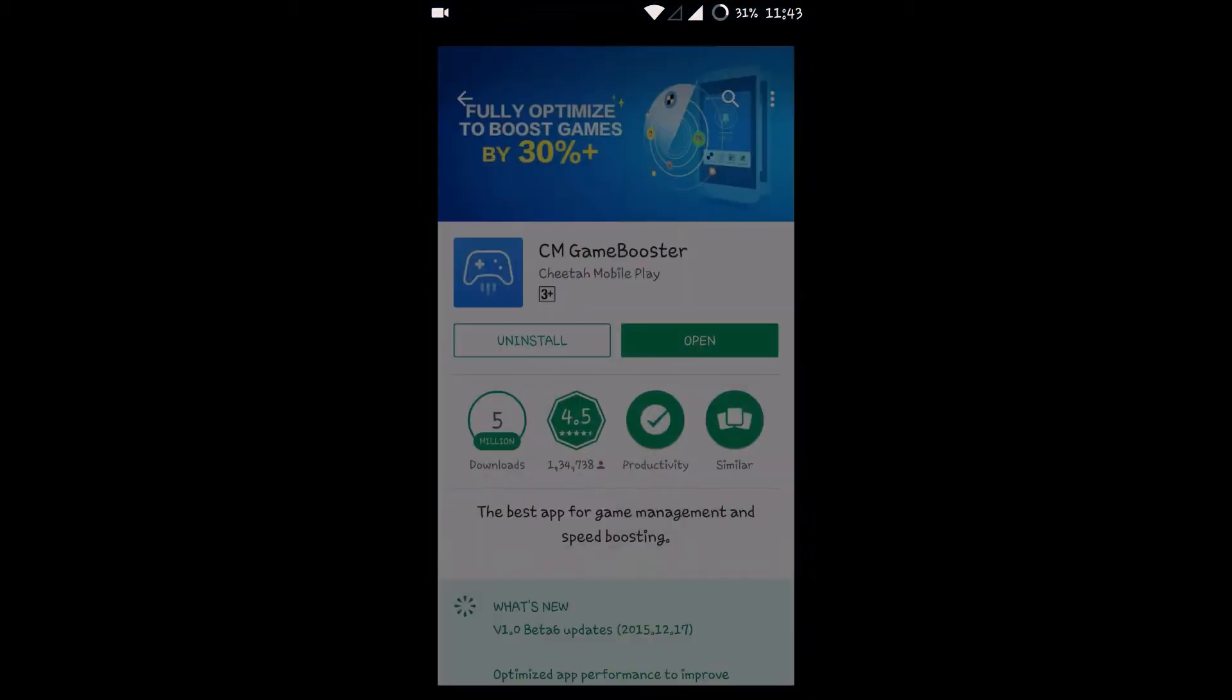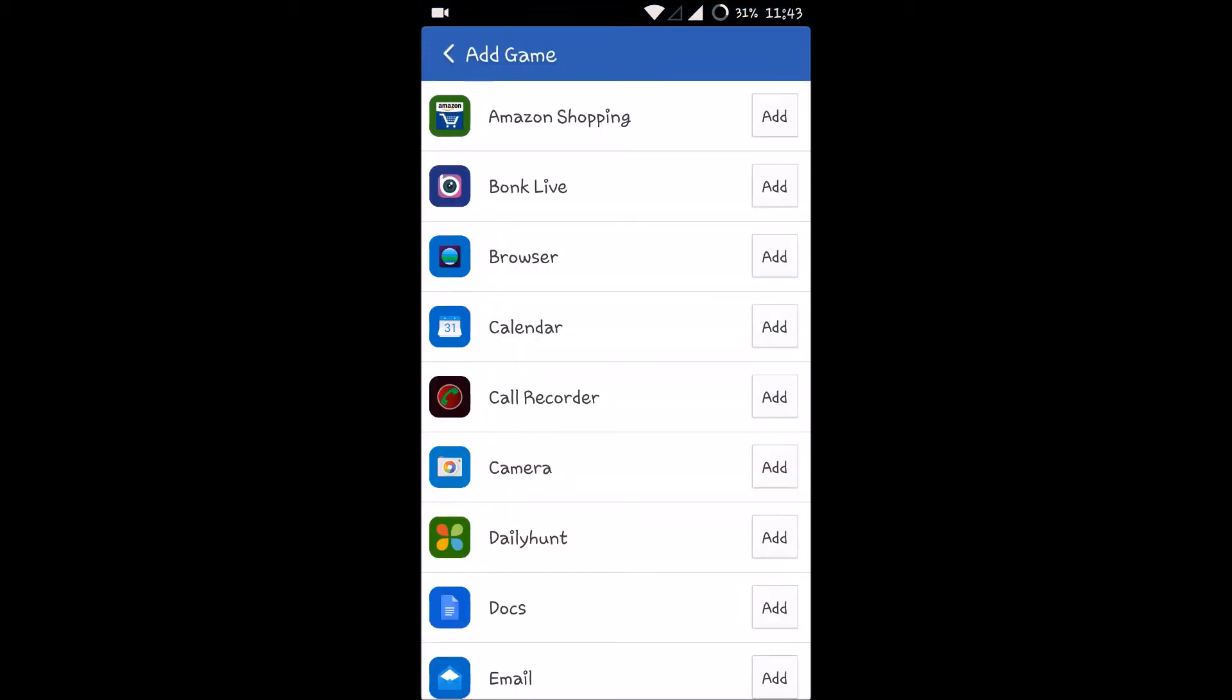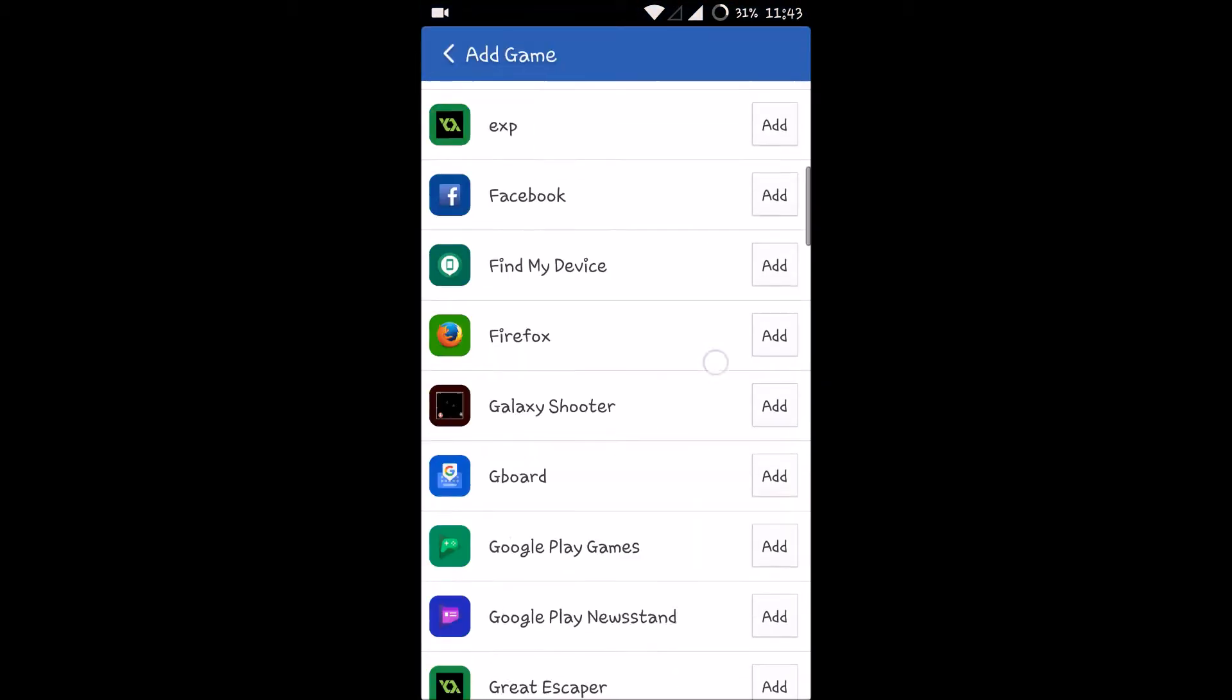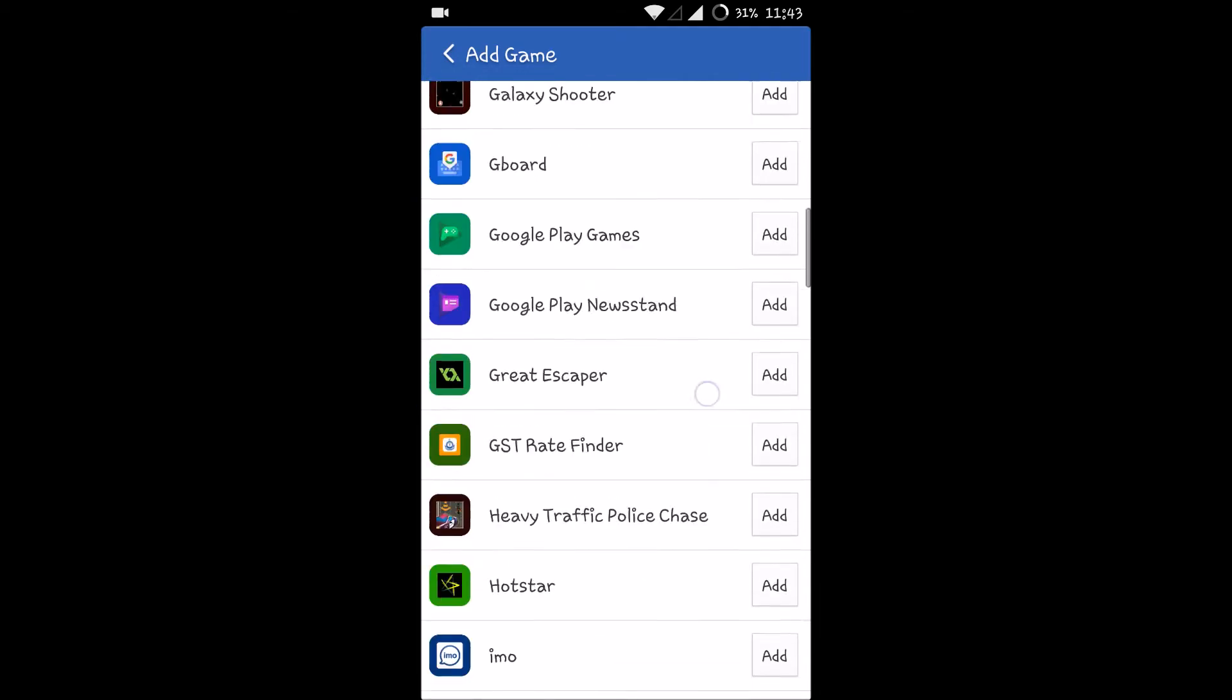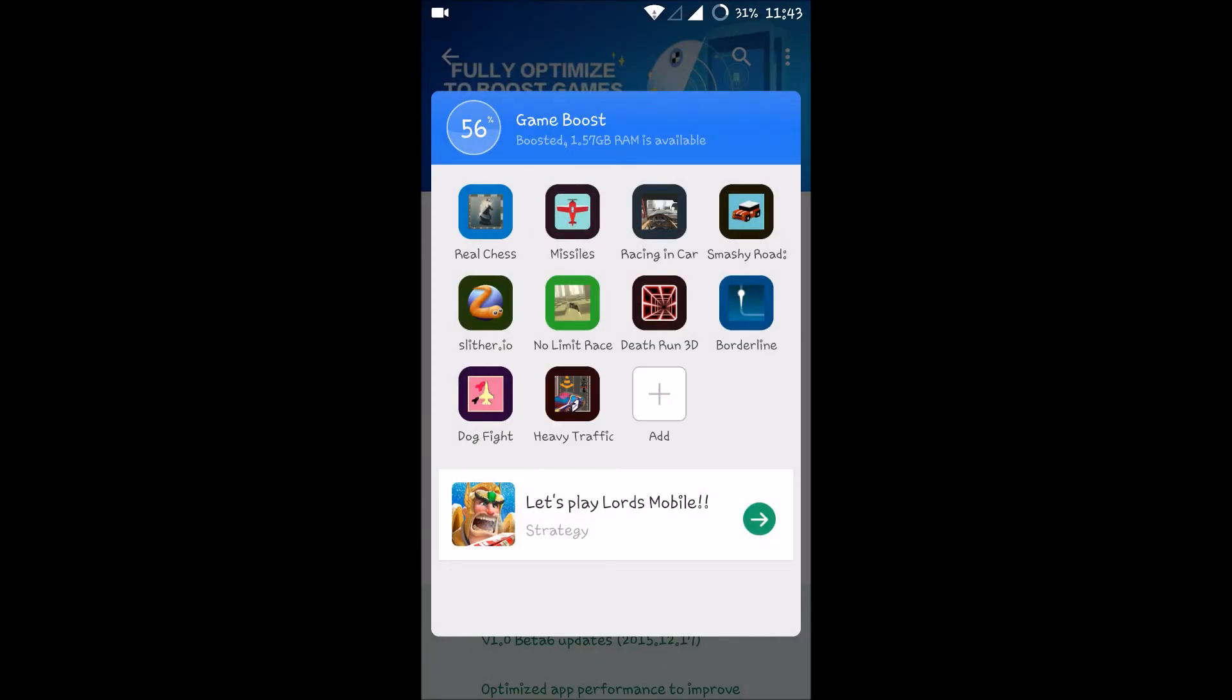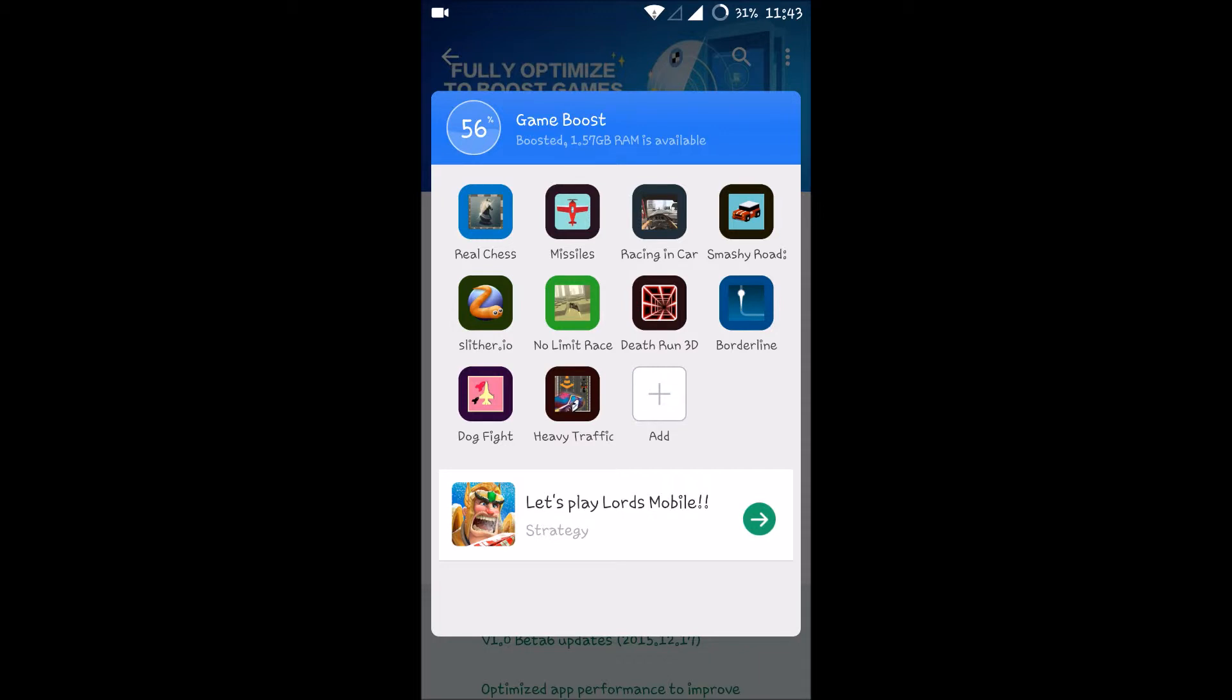For example, if I add this game, it will be added into the list. And whenever I run this app, it is saying that it has cleared some RAM so that having free RAM may help my game run in a smooth mode.